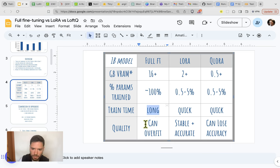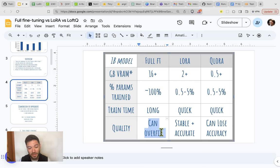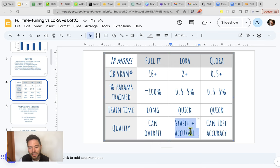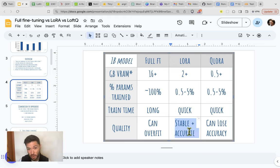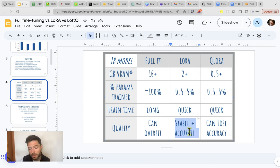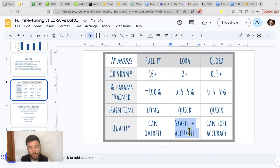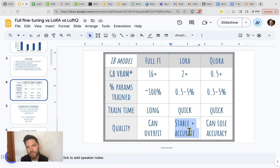On quality: full fine-tuning tunes so many parameters that overfitting is possible — the model matches the training data exactly but doesn't generalize to evaluation examples. LoRA, by contrast, fine-tunes adapters that are higher-level representations of knowledge, leading to a more stable and less overfitting process. QLoRA shares most of LoRA's characteristics, but because the base model is quantized you can lose precision and lower base-model knowledge quality — though the adapters themselves remain in 16 bits, giving granular control over what is learned.